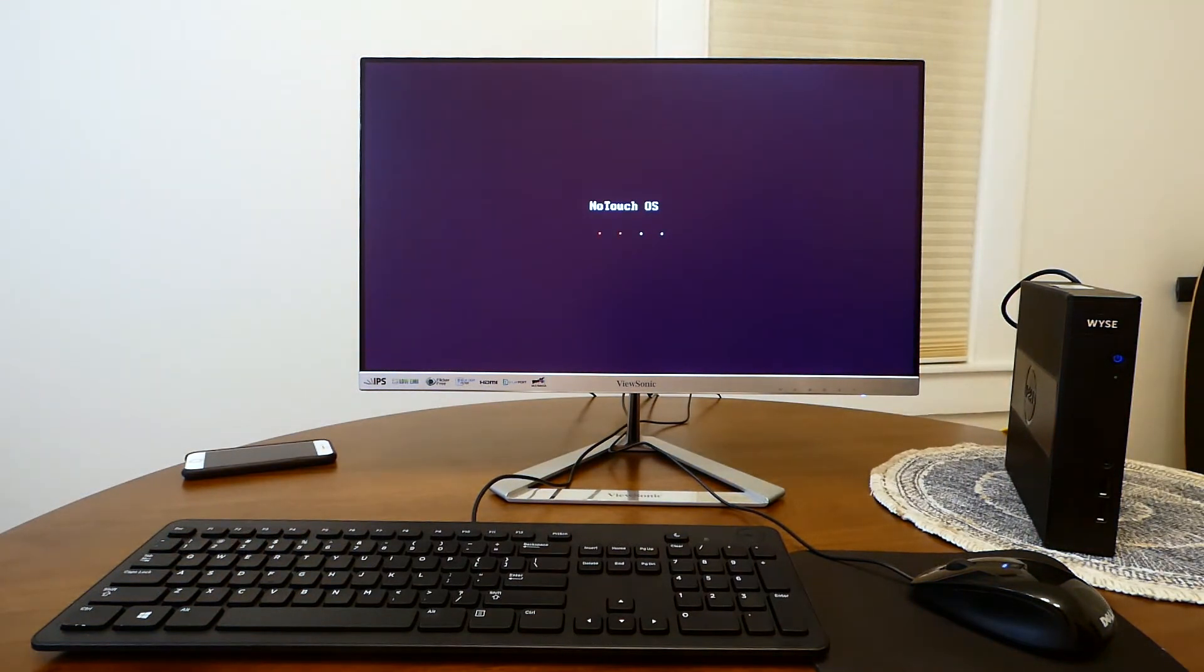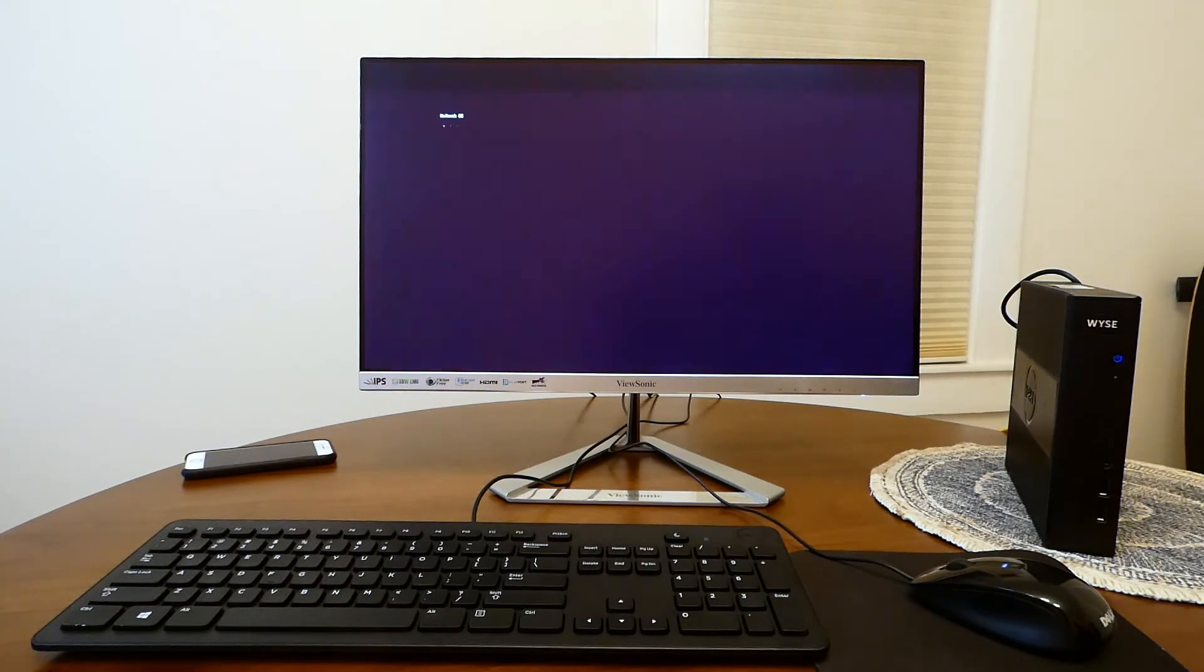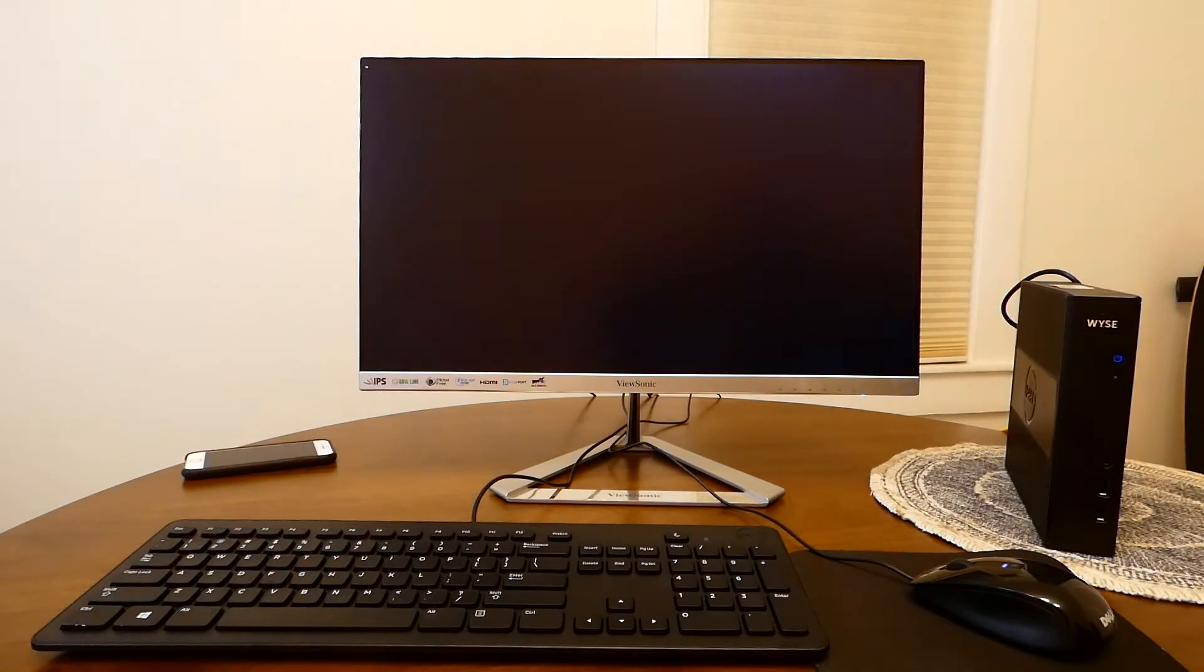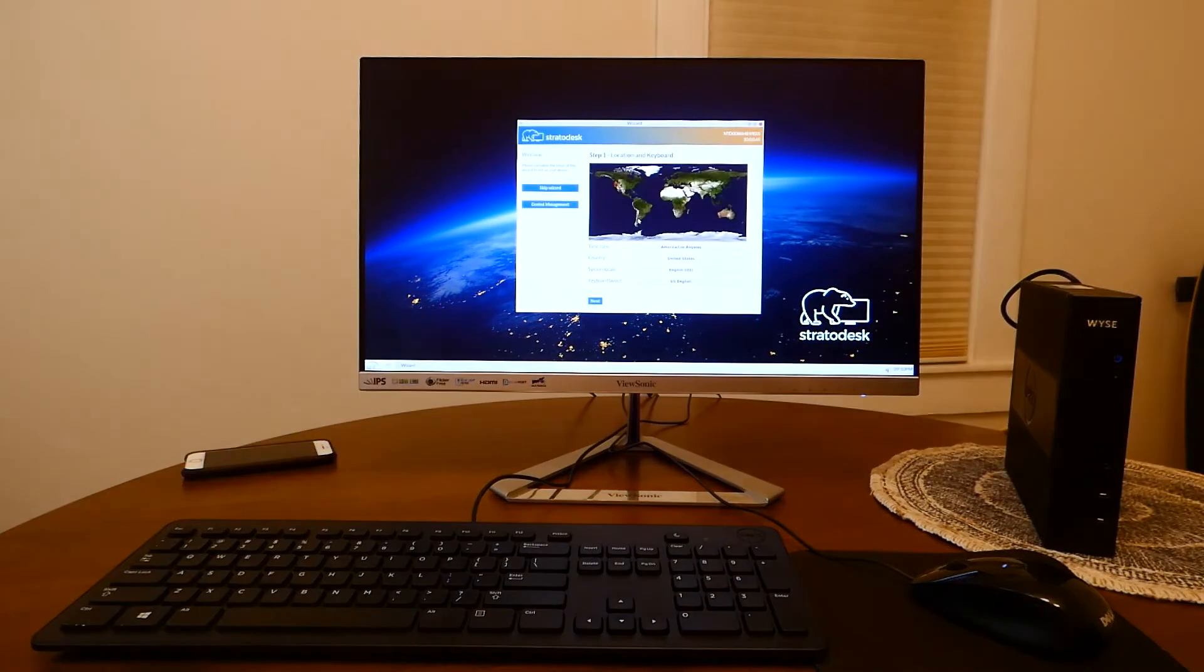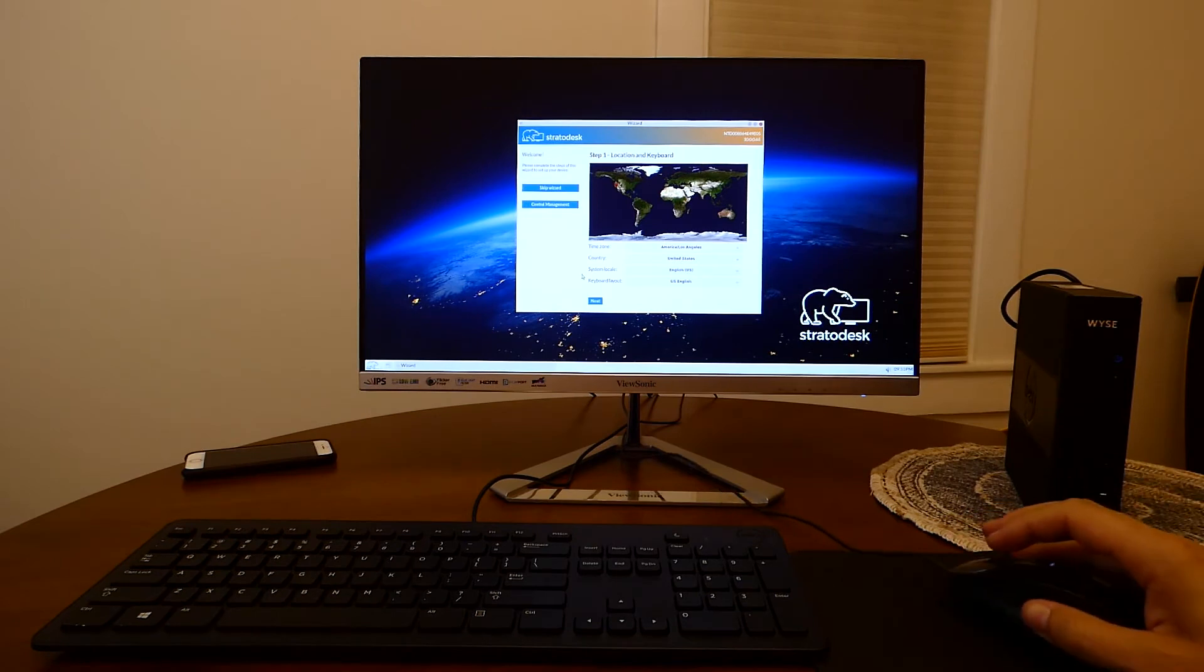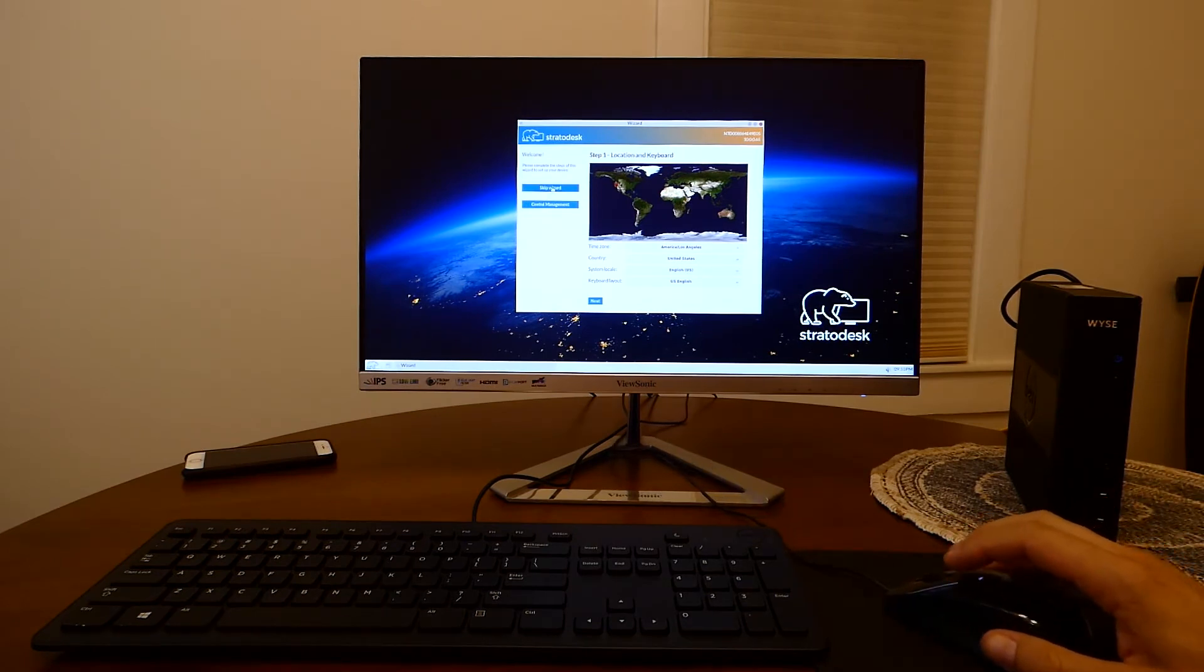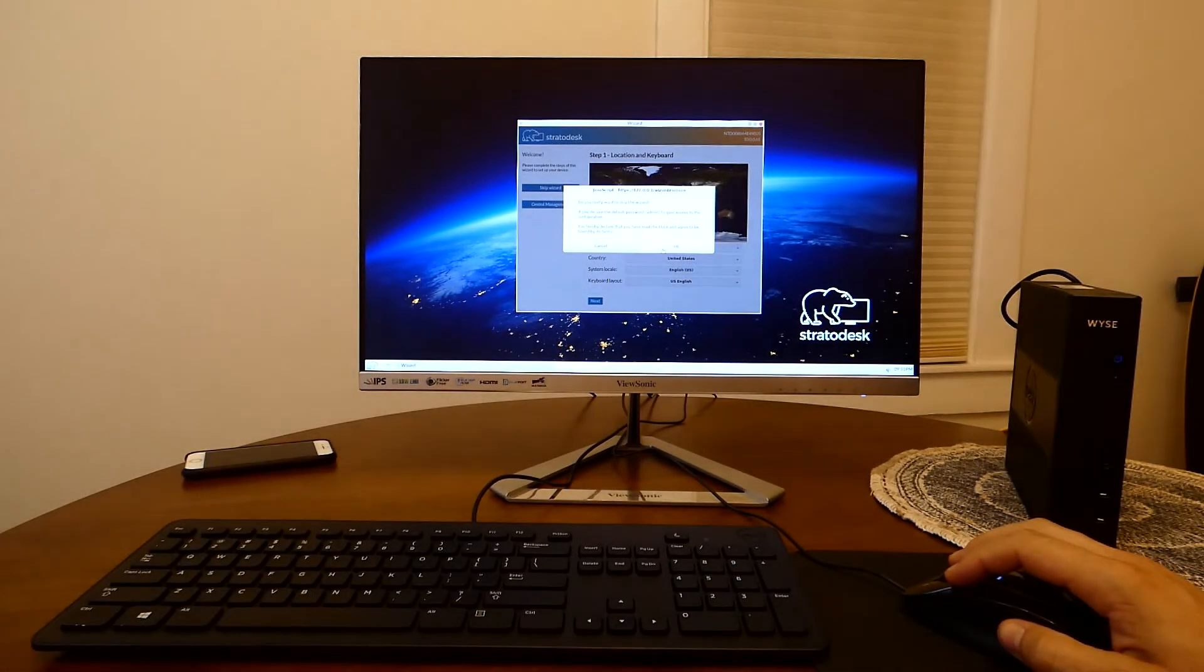This is No Touch OS booting up for the first time. So I am going to skip the quick start guide here and by that we agree to EULA.